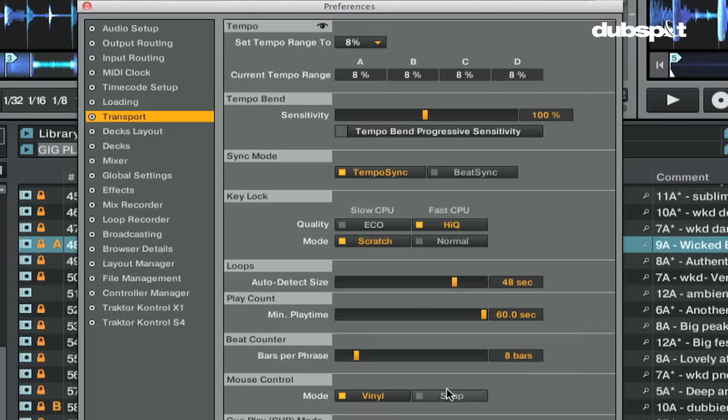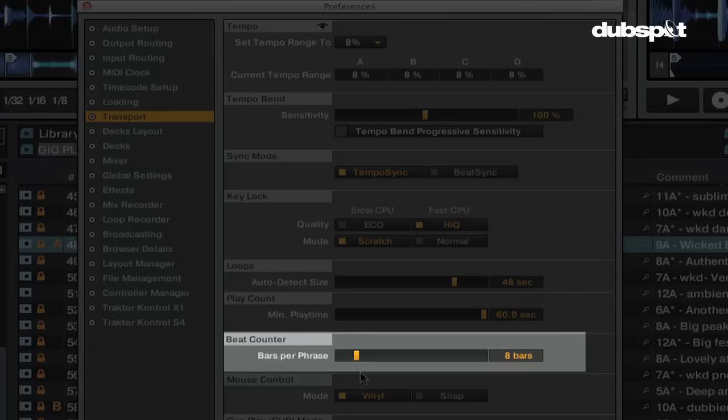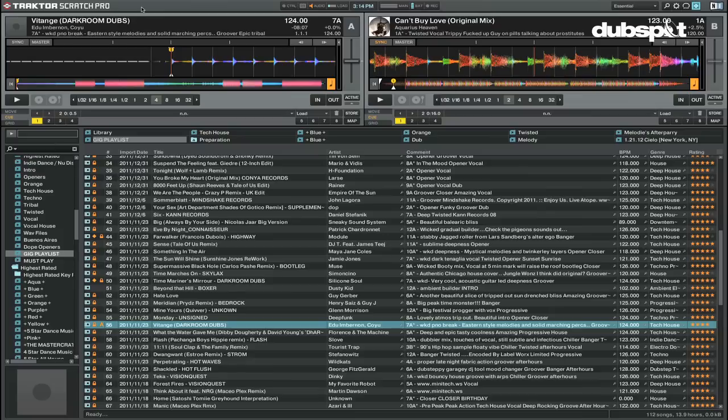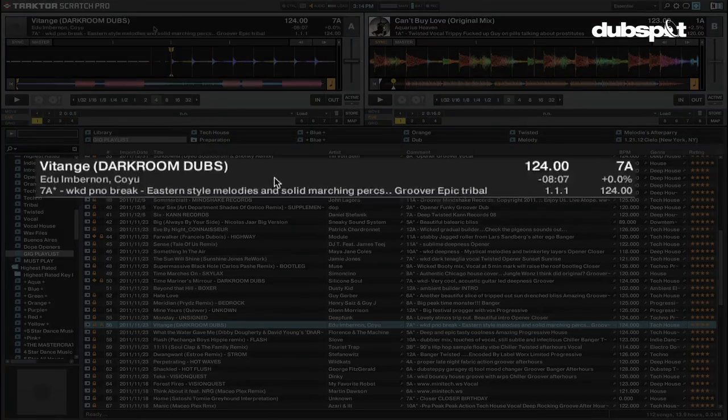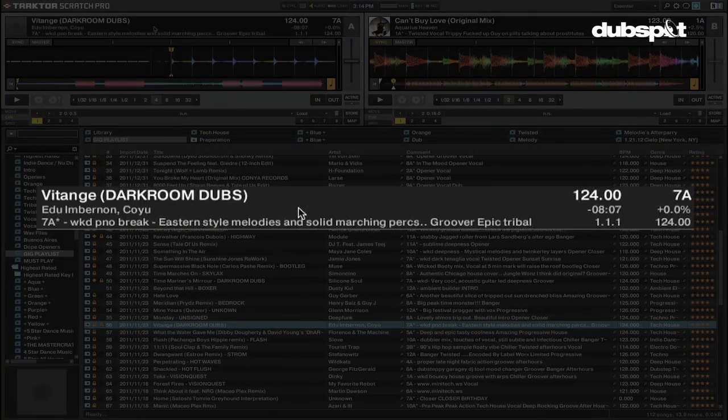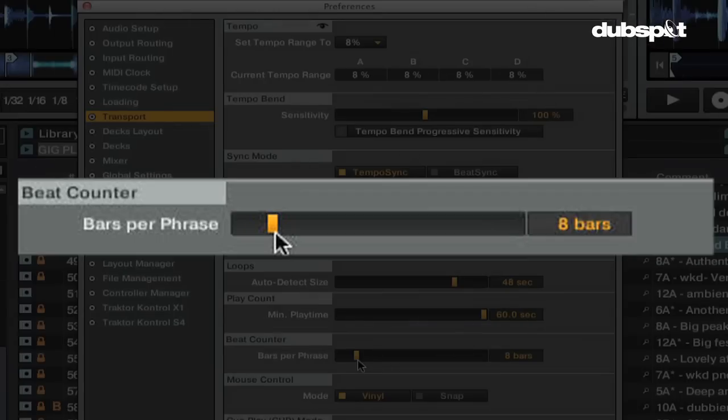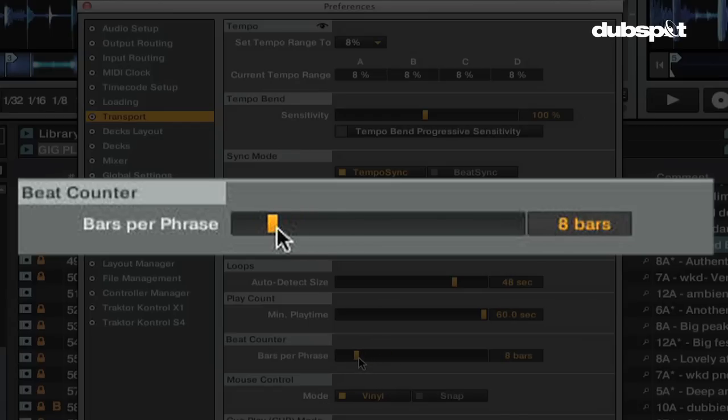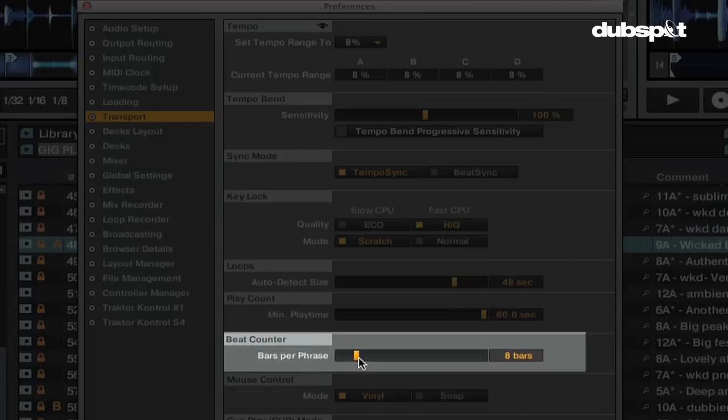Now let's talk about the beat counter. The beat counter will count how many phrases, bars, and beats you've played for and can be displayed in the deck's header. A bar is four beats and a phrase is how many bars you determine with the bars per phrase slider. I have mine set to eight bars since most dance music is in eight bar phrases.